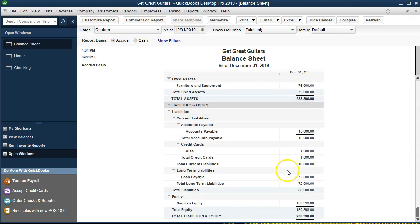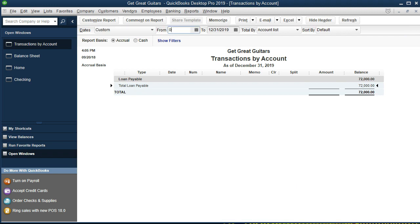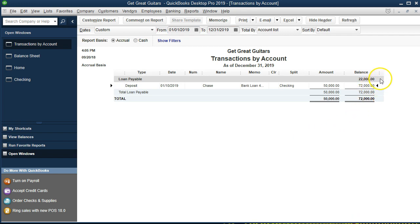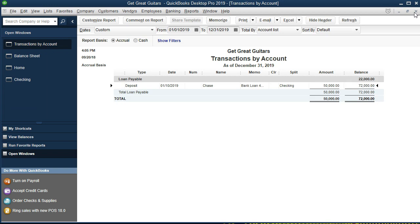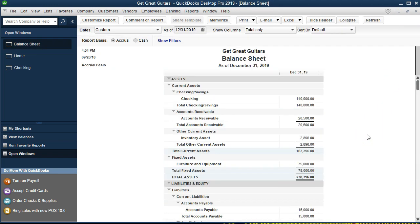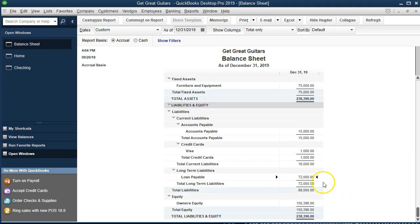The other side of the transaction is a liability. Under Long-Term Liabilities we see Loan Payable — double-clicking and setting the start date to 01/01/19, we had $22,000 before, plus $50,000 here, totaling $72,000. Cash went up, but the claim to that cash is not in Owner's Equity — it's claimed by a third party, the bank. There's no effect on the income statement or profit and loss: it's not revenue, it's something we owe back.